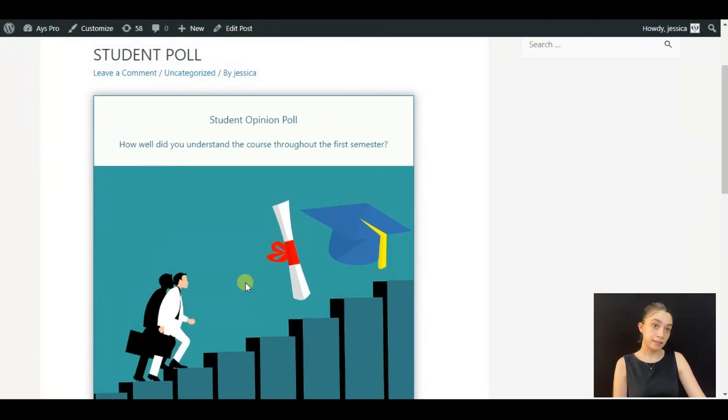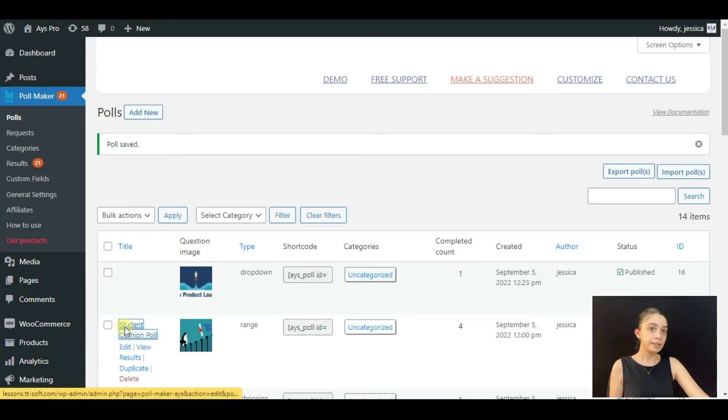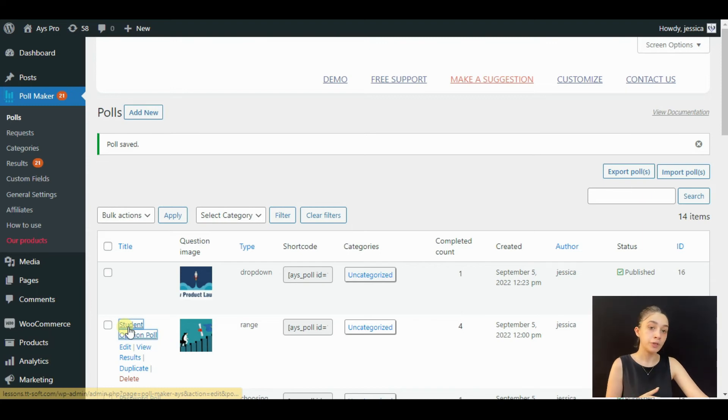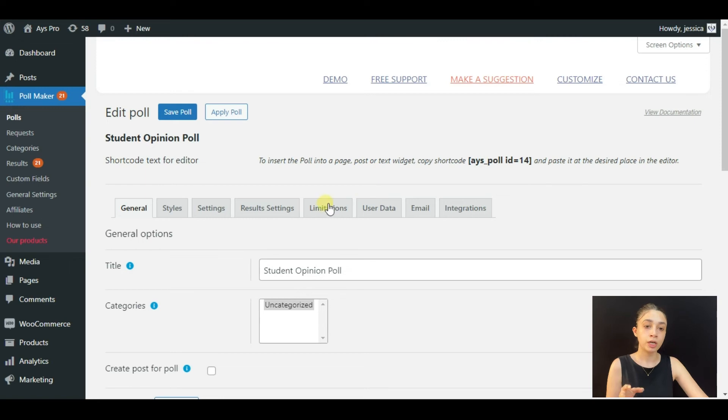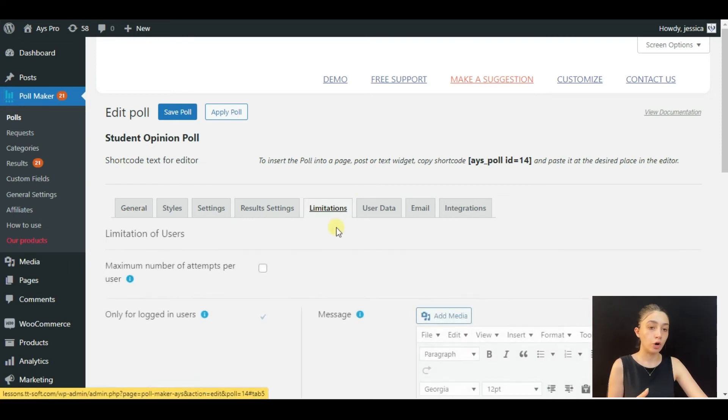Now let's see how the poll would look like if the poll was available not for administrators but for an author, for example. Let's go to the Limitations and change the user role to Author, because we are logged in from the administrator.